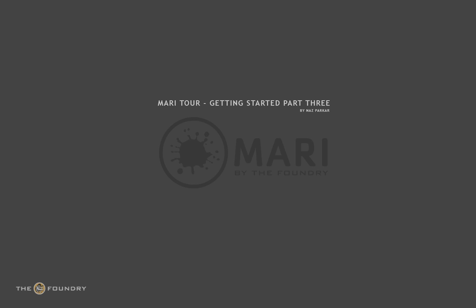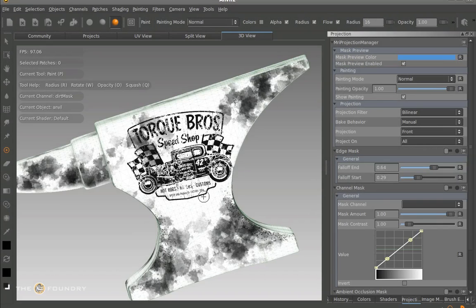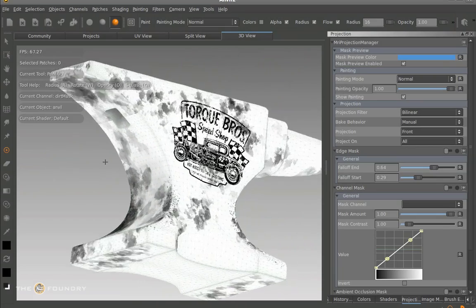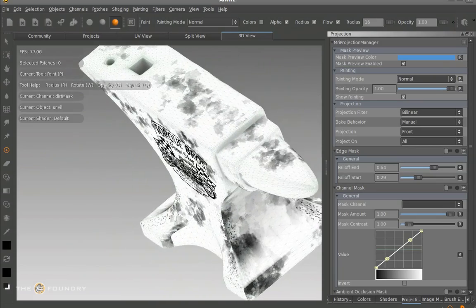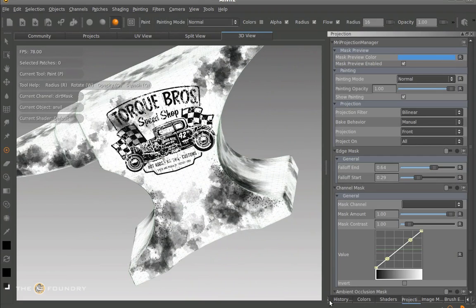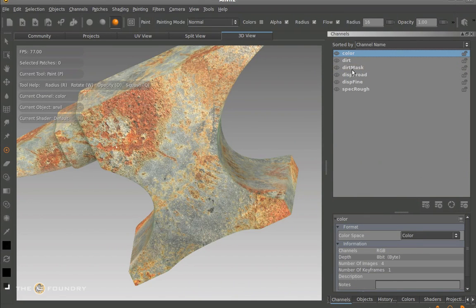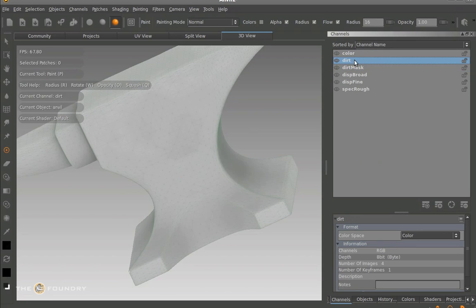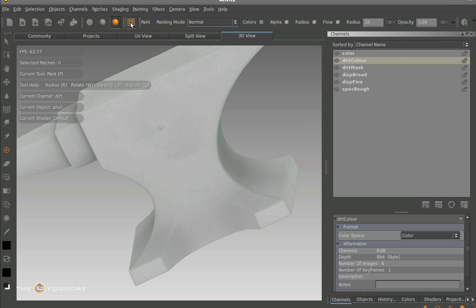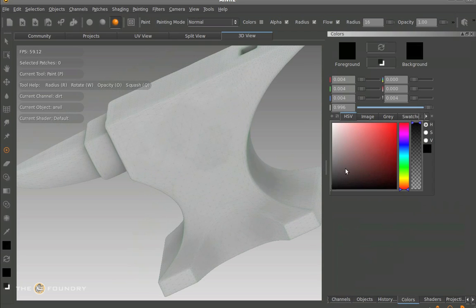Welcome back to part 3 of the Mori tour. By now you should have matched up the dirt map to how you like it and how the actual dirt would represent on the actual anvil. Now we can go back to the Actual Channels tab, and we can see we have created the Colour tab and the Dirt Mask. We have a Dirt channel — we're going to rename it as Dirt Colour, so we'll just double click on this. Dirt Colour gives a bit more reason and meaning to what the actual channel is.